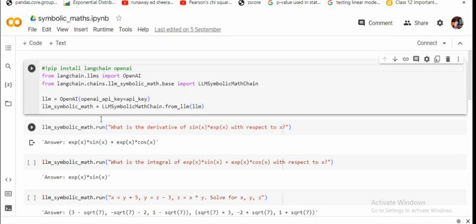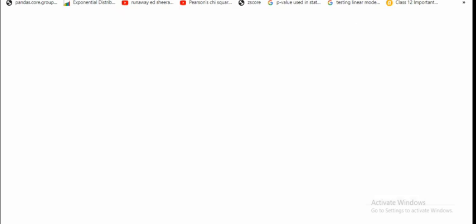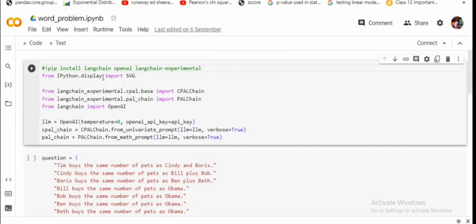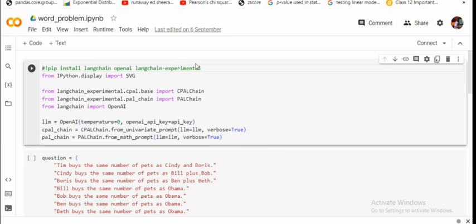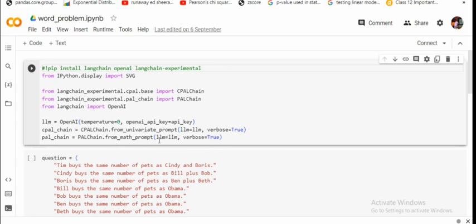The last one being word problems. So in word problems it is seen that LLMs usually hallucinate a lot. So to avoid that we'd be using a PAL chain, that is Programmatically Aided Language chain. So in the first example we use LM math chain, in the second example we use LM symbolic math chain. Now we'll be using a PAL chain here. So again, the process remains very similar. There are two types of chains that can be used: conditional PAL chain or PAL chain. So we would be demonstrating using the PAL chain from math prompt. LM equals to LM, LM is again similar, is equal to the OpenAI object that we're creating using the API key.